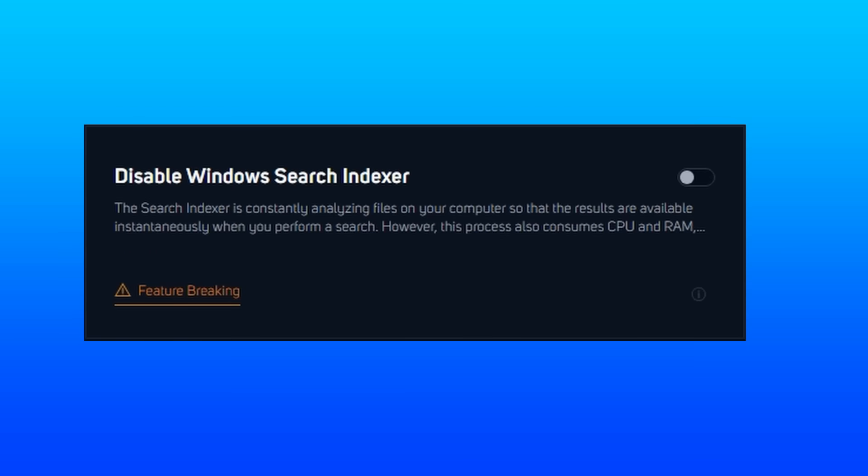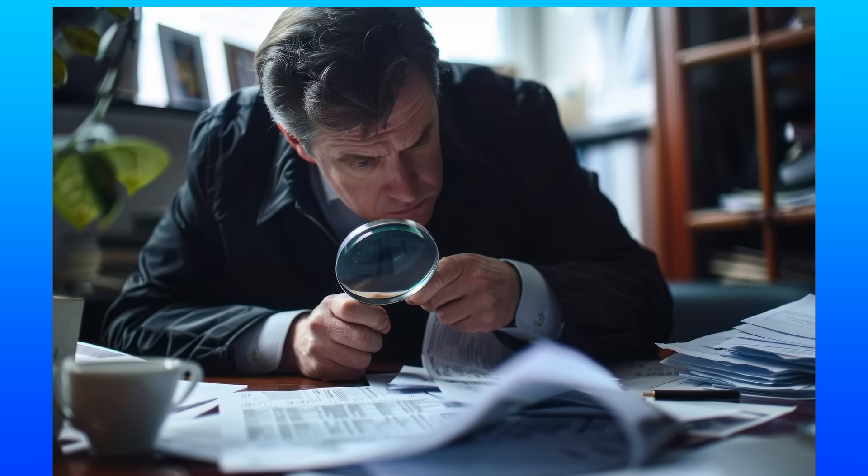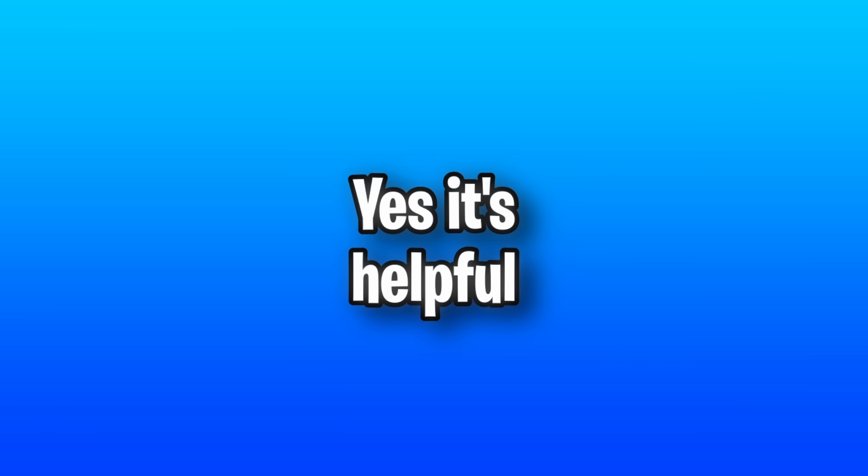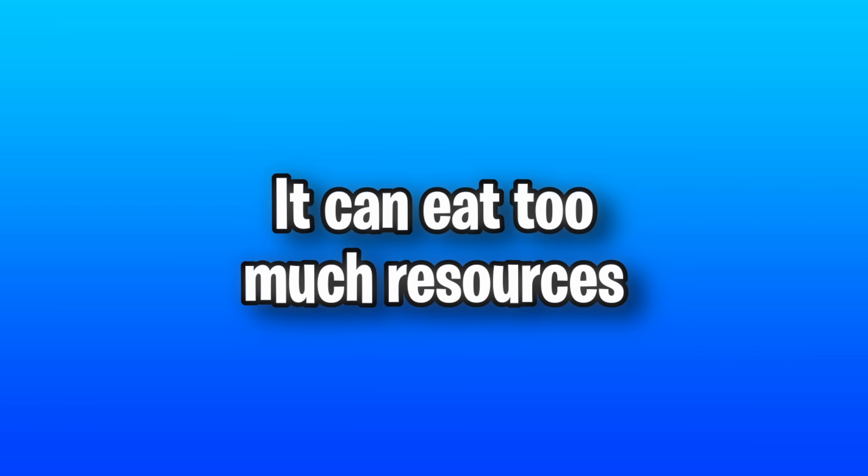The Windows Search Indexer is constantly analyzing files on your PC that, when you go searching for them, it pops up quickly. Which, yeah, it's a helpful feature, but sometimes it eats up too much CPU and RAM.